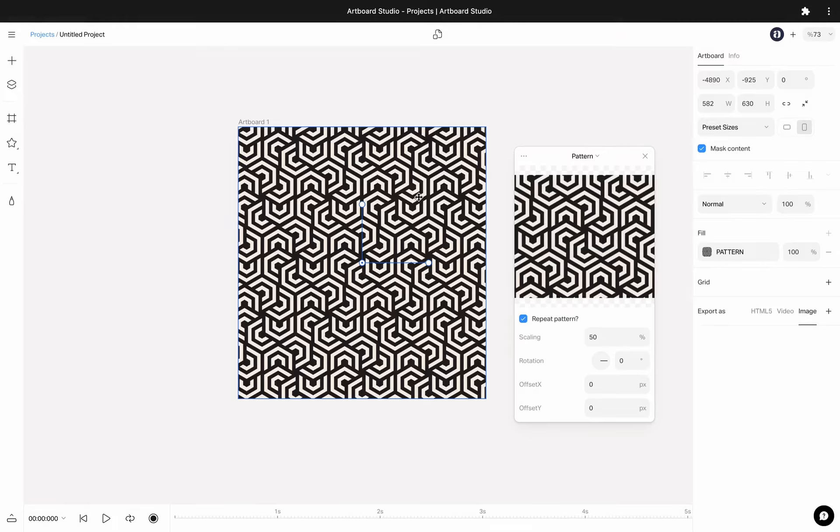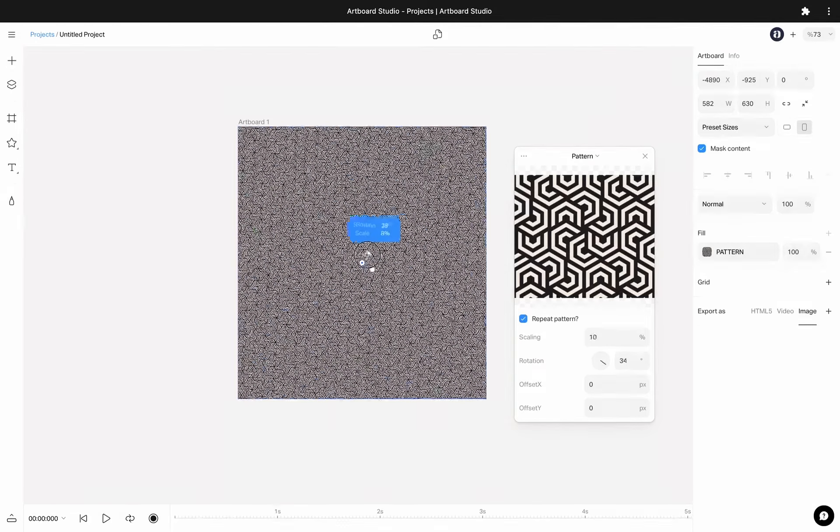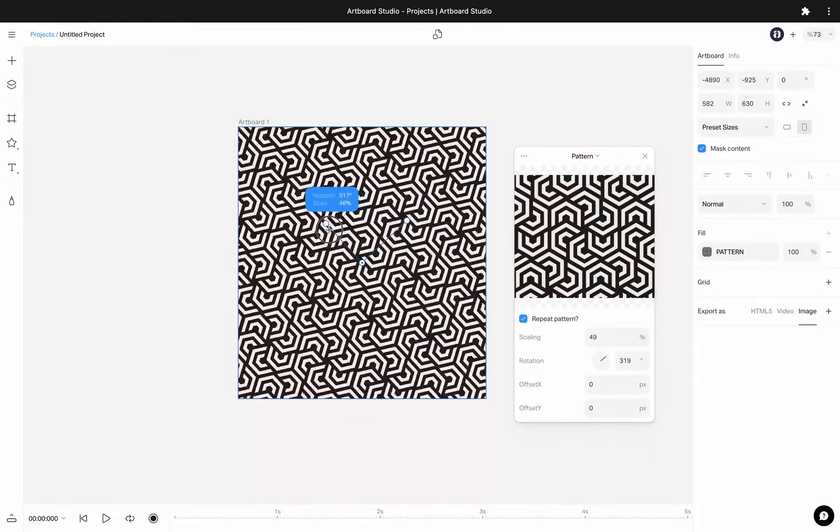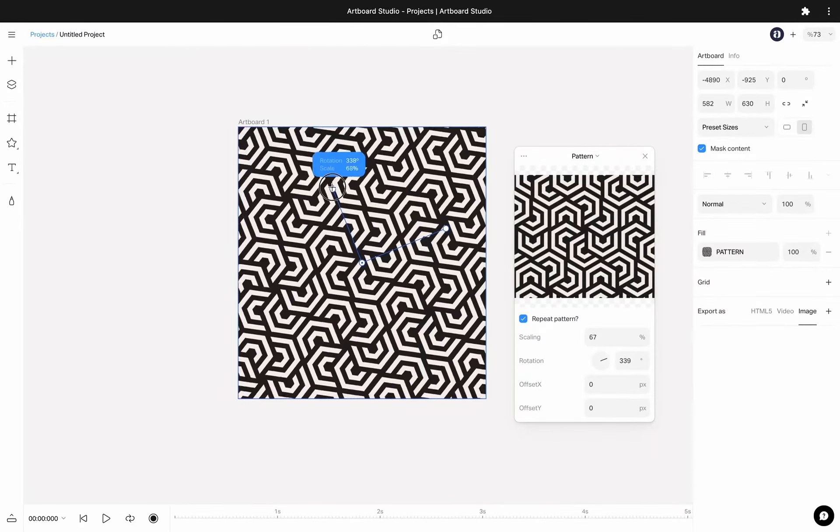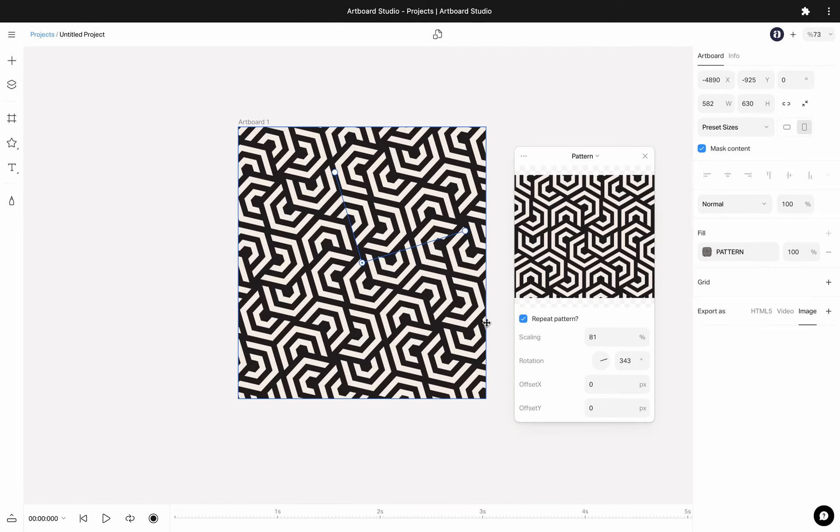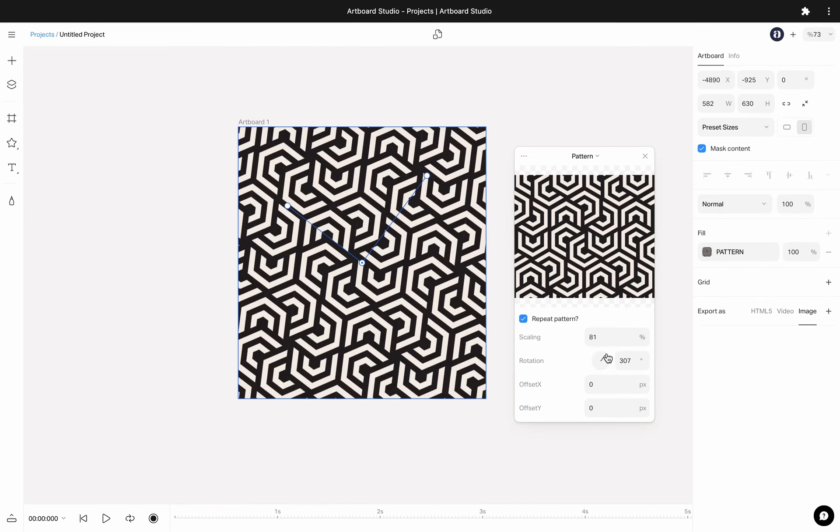You can change the pattern from the canvas itself by controlling on the artboard or use the inputs inside the small pattern pop-up.